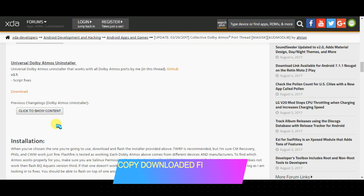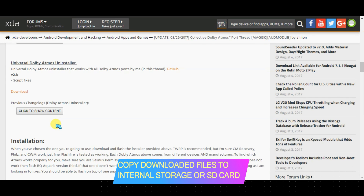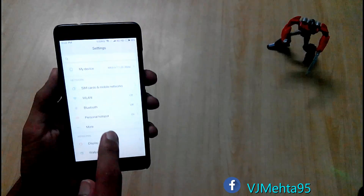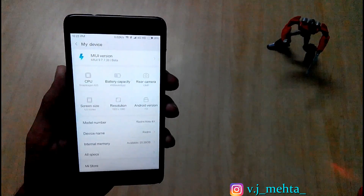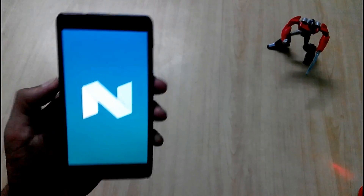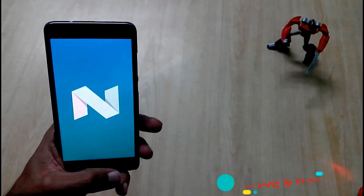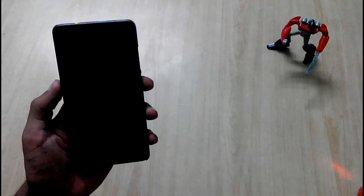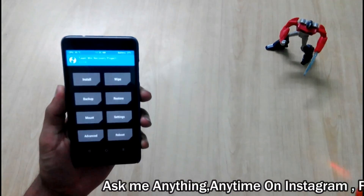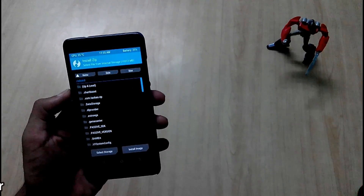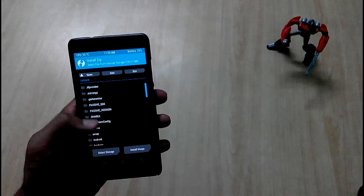After downloading the files, you need to copy them to your phone's internal storage or external SD card. I will show you which Android version I am running — I am on Android 7.0, which is Nougat. The next step is to reboot the phone into recovery. I have TWRP recovery installed, as you can see. Now click on the Install button and locate the file you downloaded.